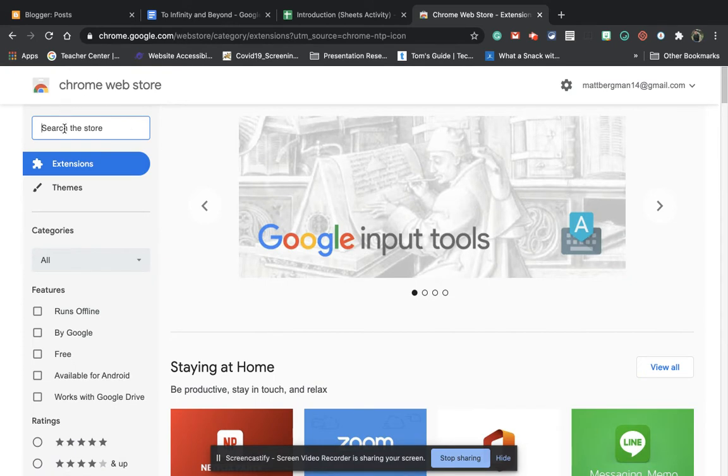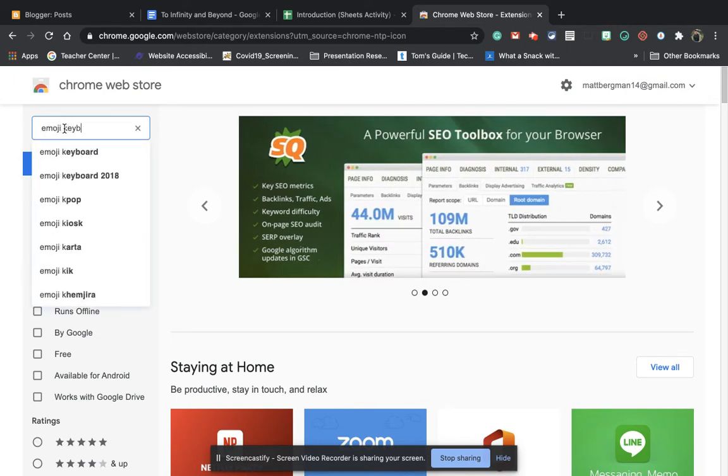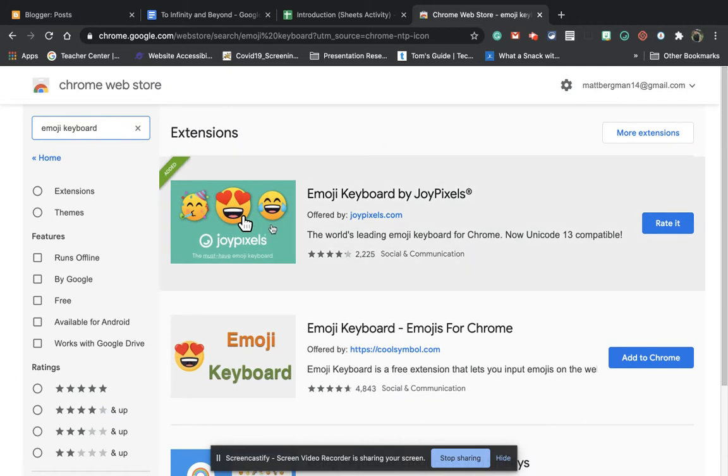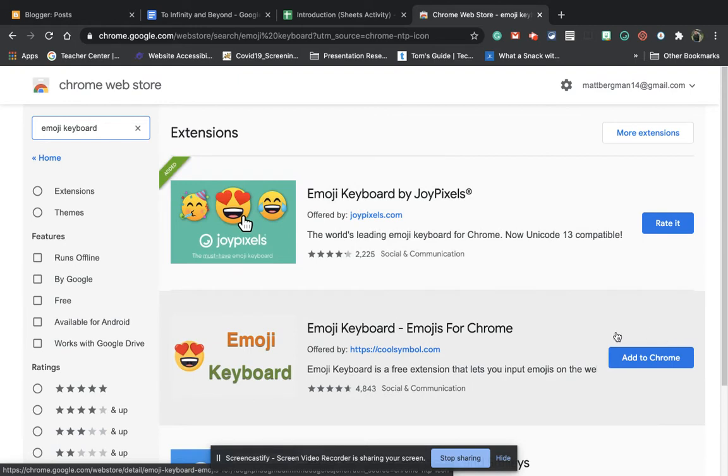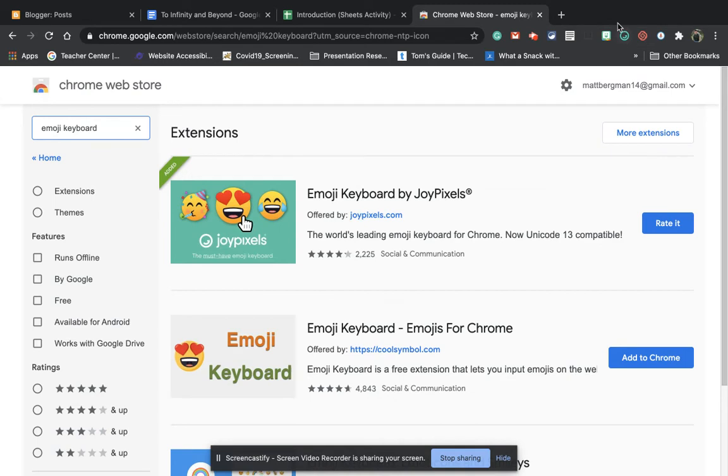Then up top here, you will just type in emoji keyboard. When you do that, you'll see emoji keyboard by JoyPixels. Now it's already installed on mine. However, you will see this thing called add to Chrome. You'll need to add it to Chrome in order for it to appear right up here.